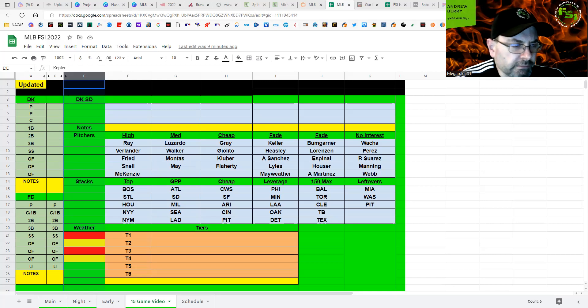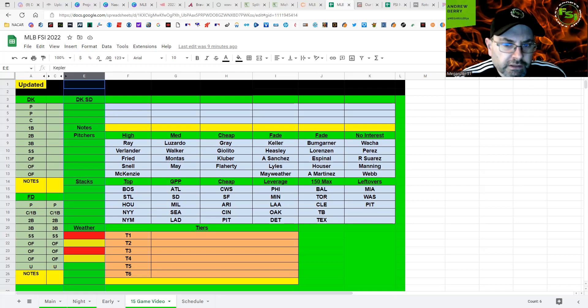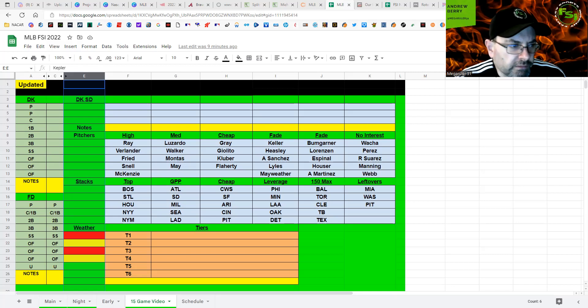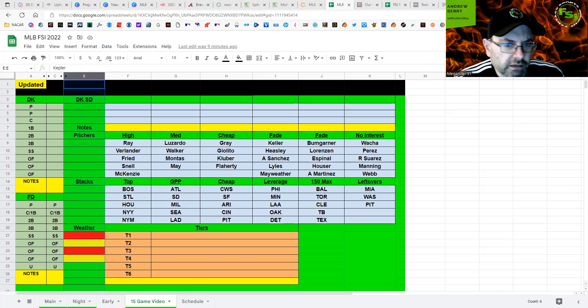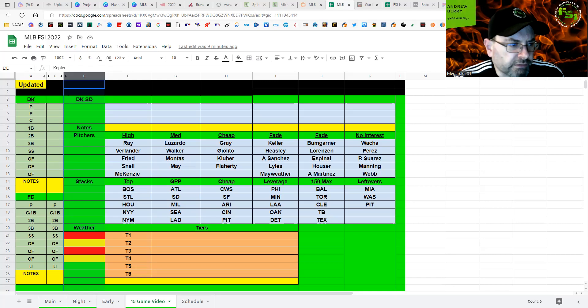So, Fried, I mean, you can play him. He has been good, but I just don't like the matchup here. Suarez, same thing. Philly, I think, makes a top leverage stack against Fried here. Definitely will have some shares of them. And then Atlanta, on the other side, I think definitely is my favorite GPP stack, especially all the righties that you have here.